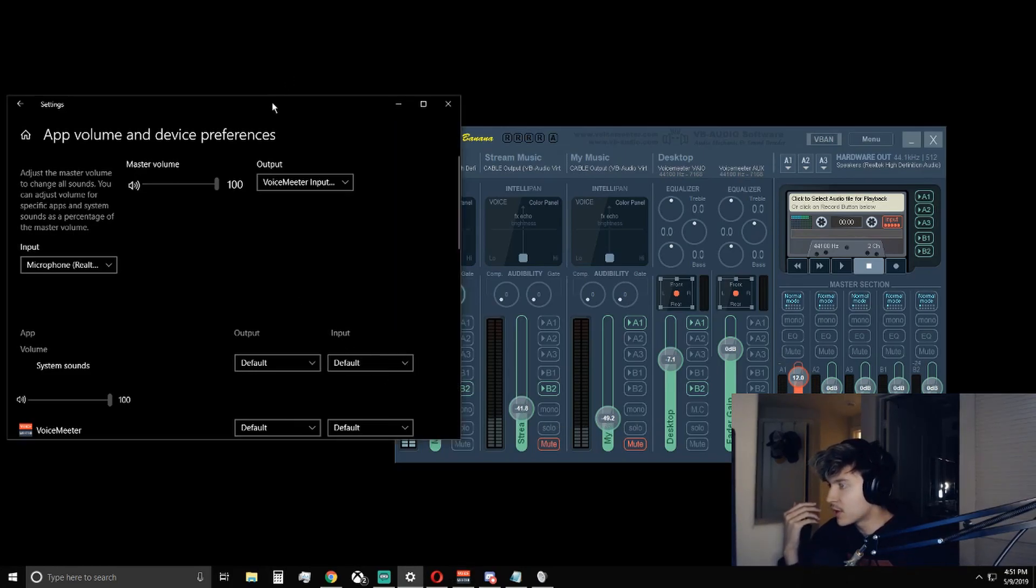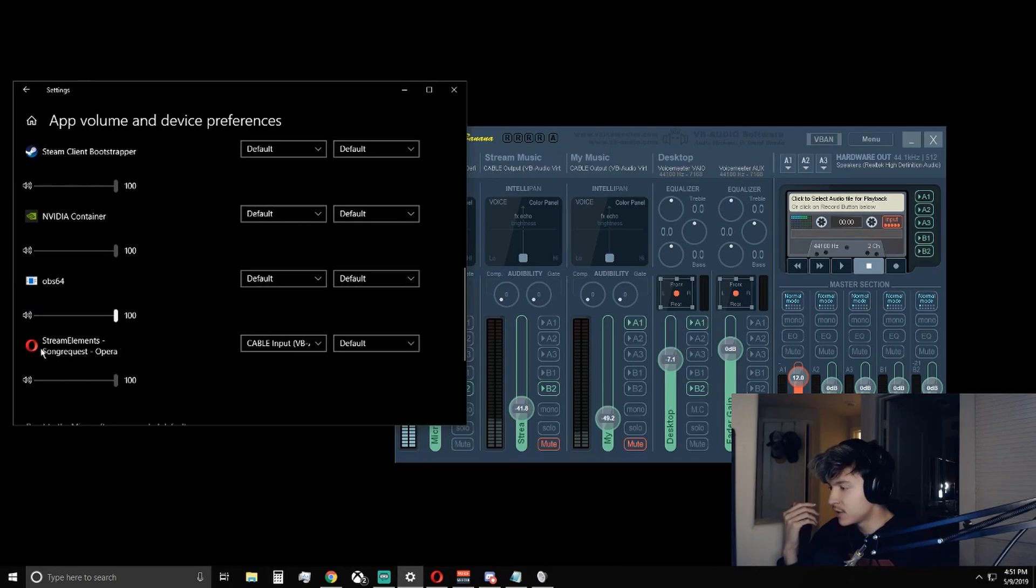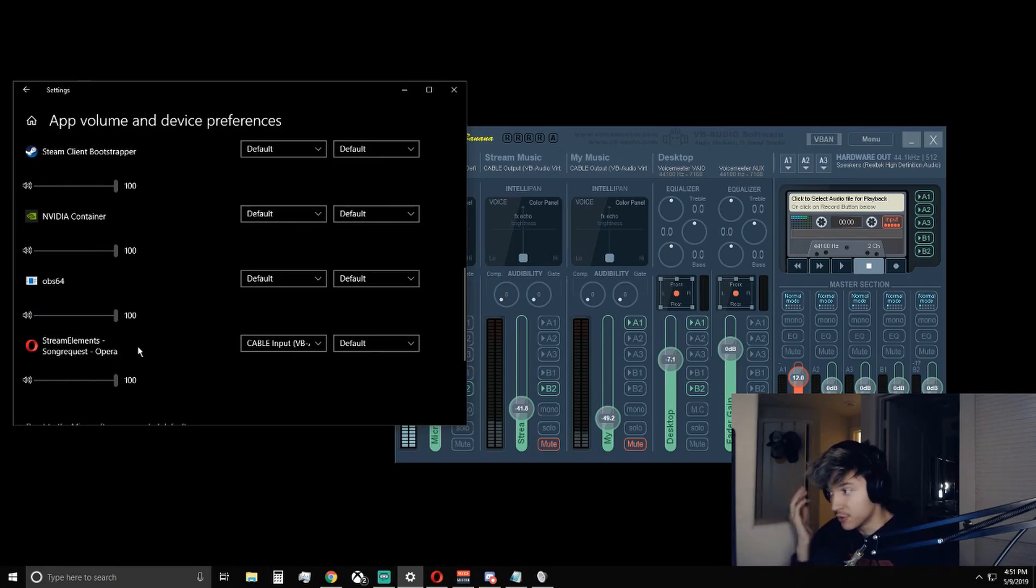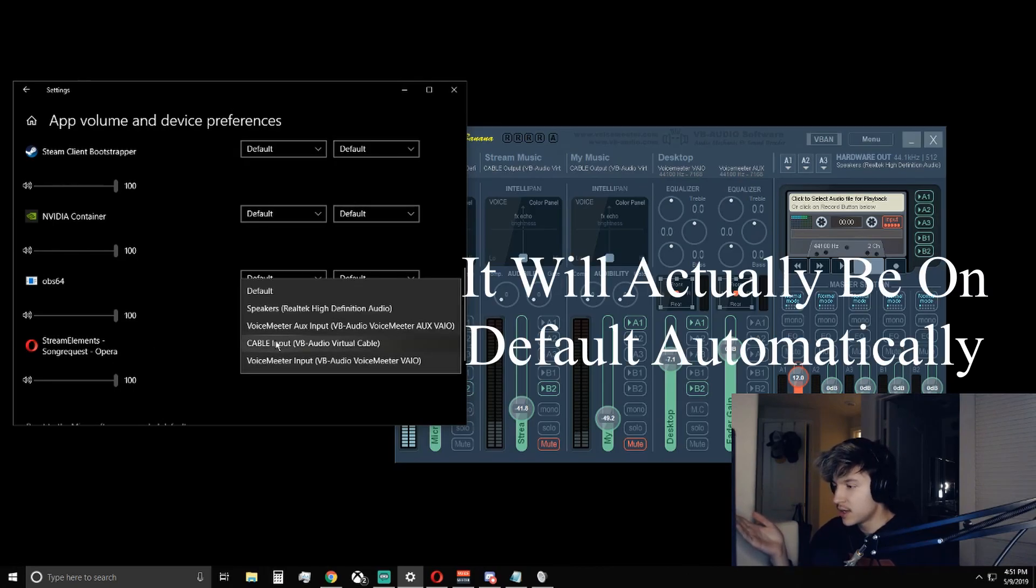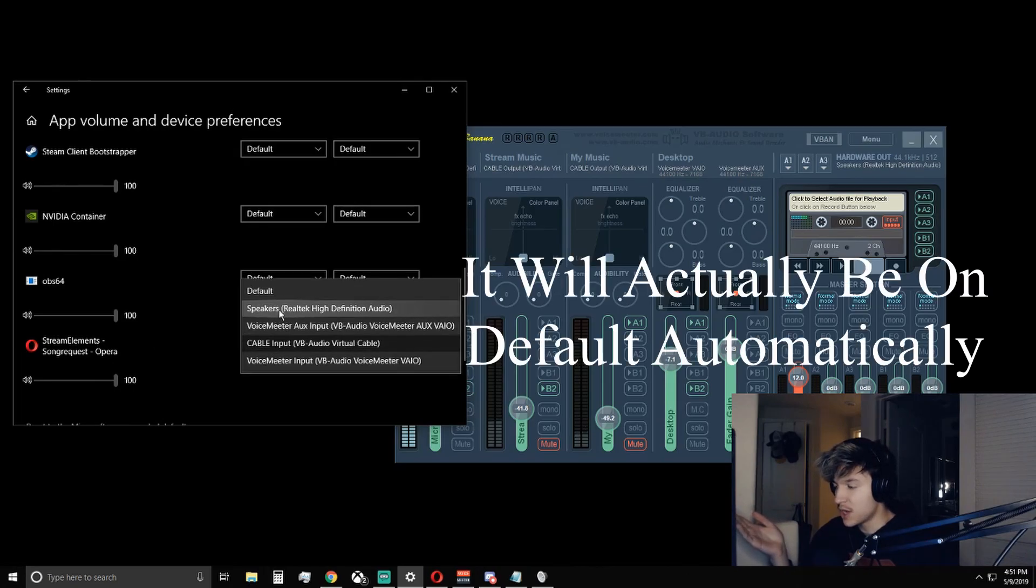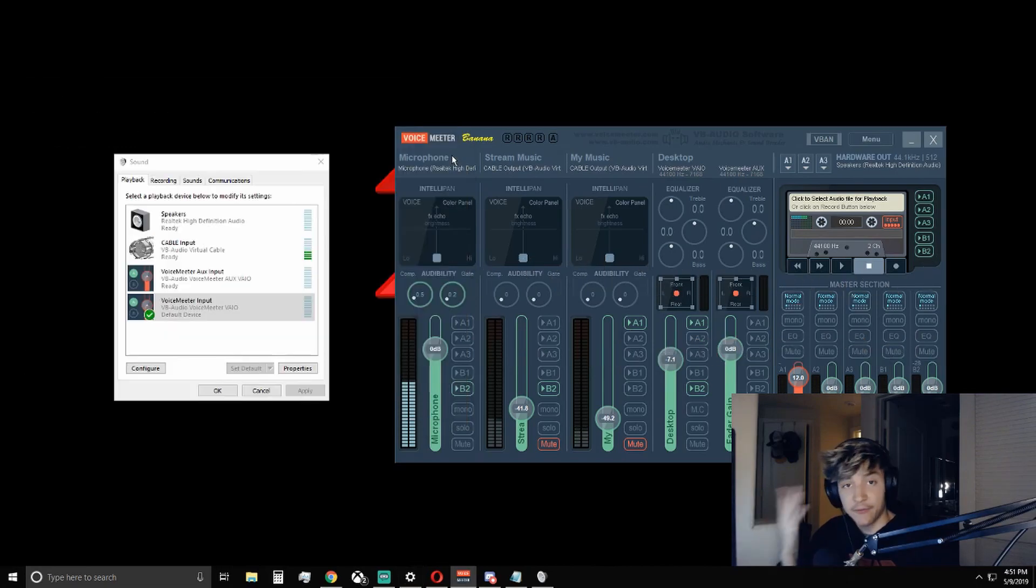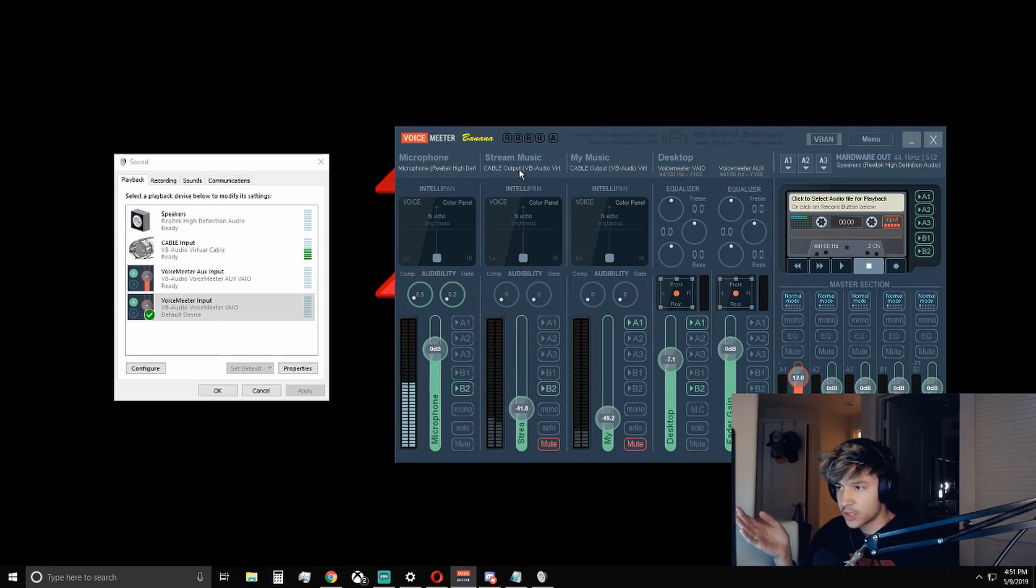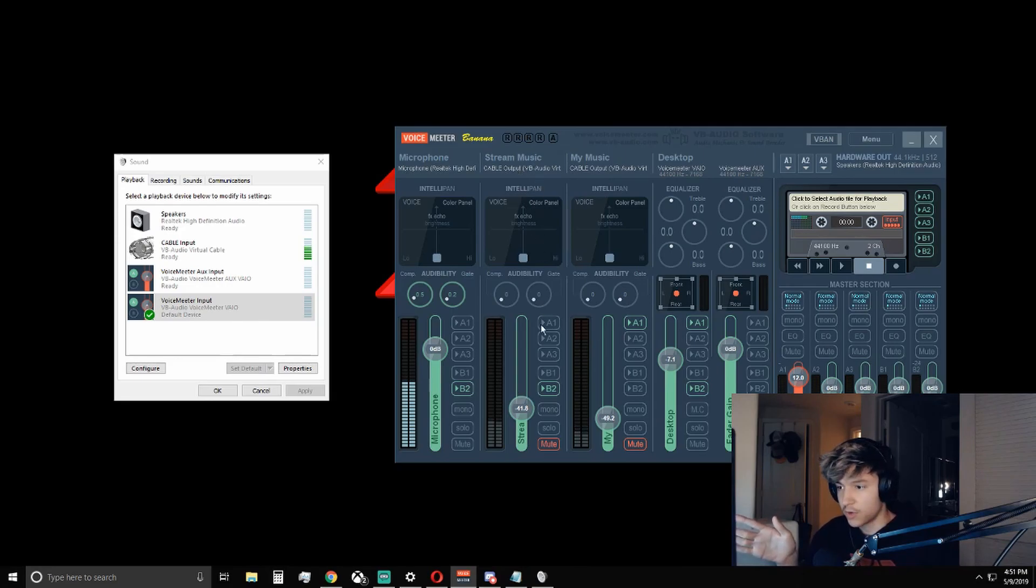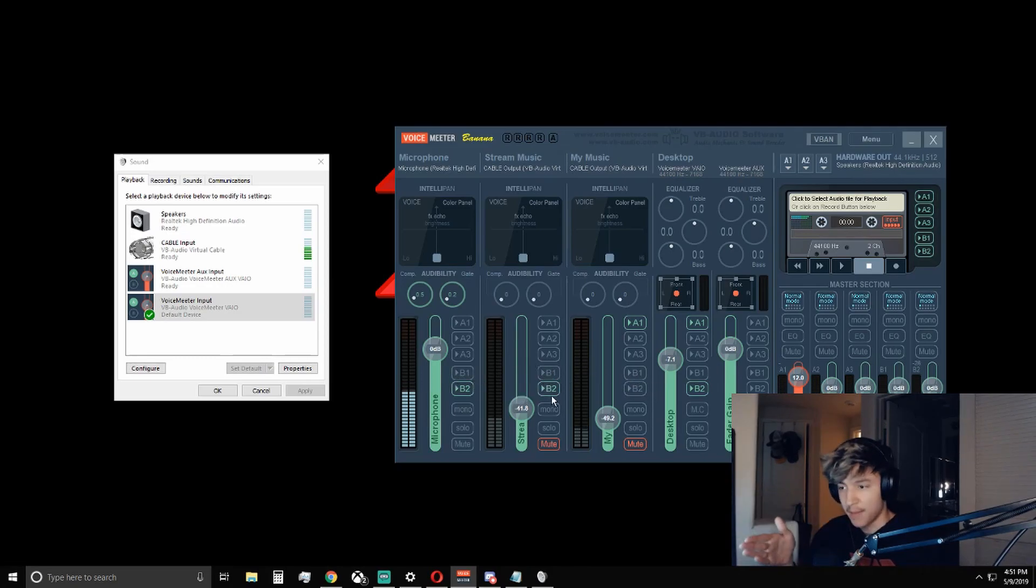So what you're going to want to do is scroll down here to whatever sound source you're using. If you're using Spotify, it will come up. If you're using any other browser, it will come up. All you're going to want to do is it should be on speakers automatically. Set that to cable input. After you have set it to cable input, you're going to want to go here and click on whichever one you want to be your stream playing music. You're going to want to click on whichever virtual audio output you're using, which could be B1 or B2. I'm using B2, so I have mine set to B2.